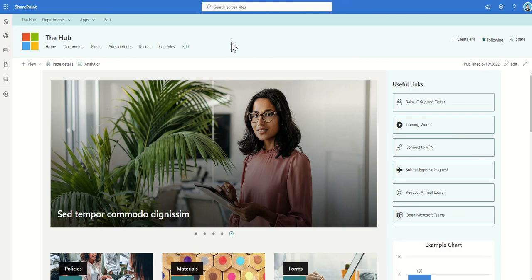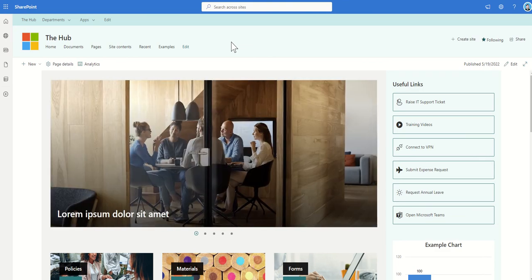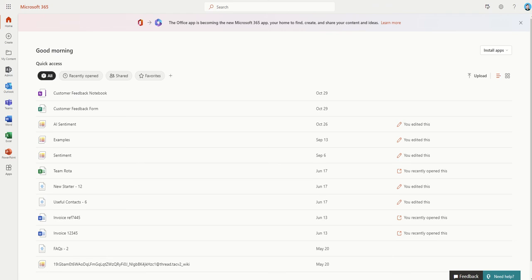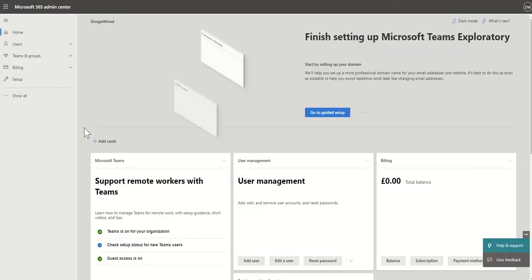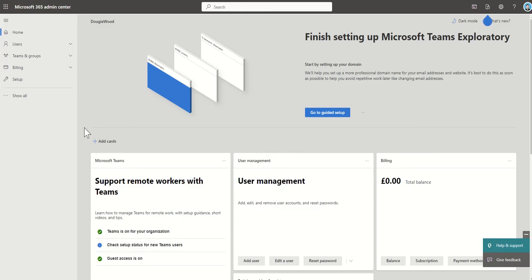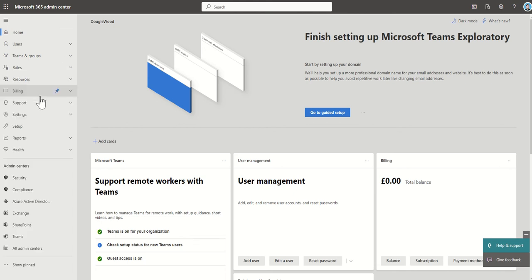So let's take a look at how to create a new hub site. The first thing I'm going to do is navigate to office.com, the home page of Microsoft 365, and click on the admin button on the left hand side. As a prerequisite, you'll only see this admin button and be able to create a SharePoint hub site if you've got global admin access to Microsoft 365 or the SharePoint admin role.